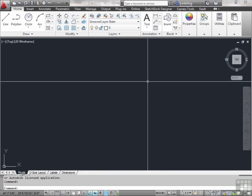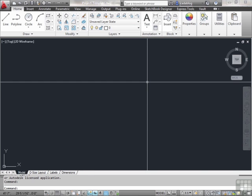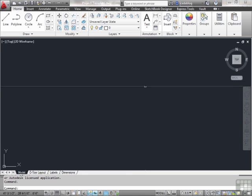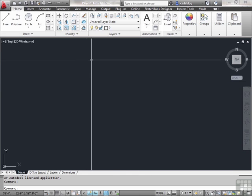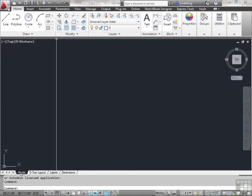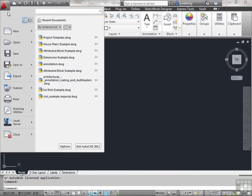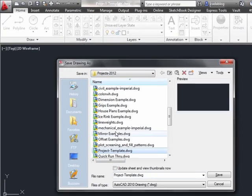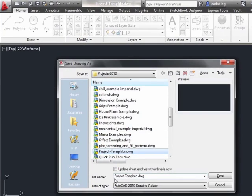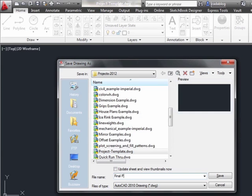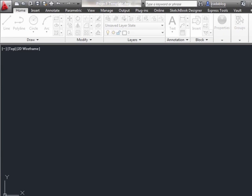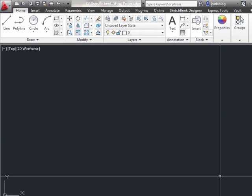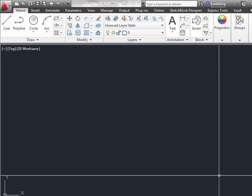Now that you have all of your chapter projects finalized and finished, open up your project template file. First things first. Good CAD practice means that once you open up your template file, you automatically go with a save as and call it your final project.